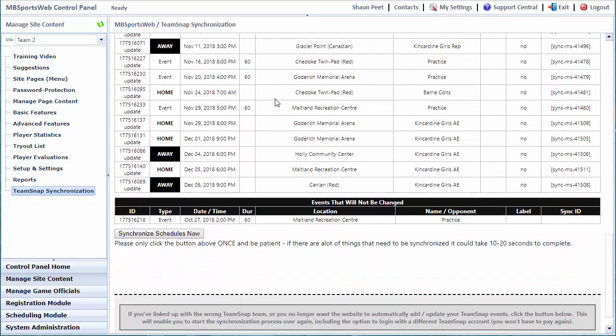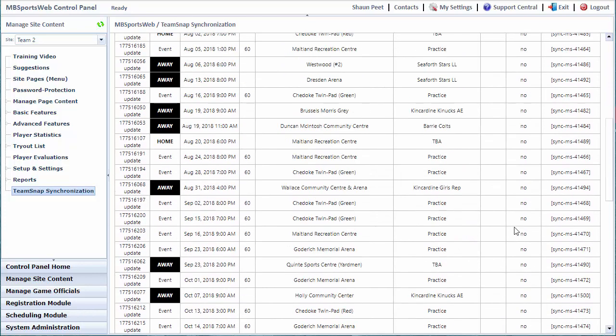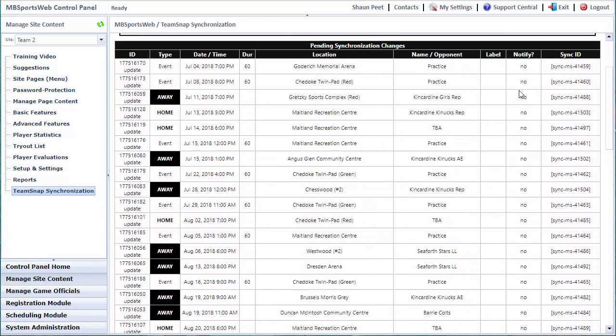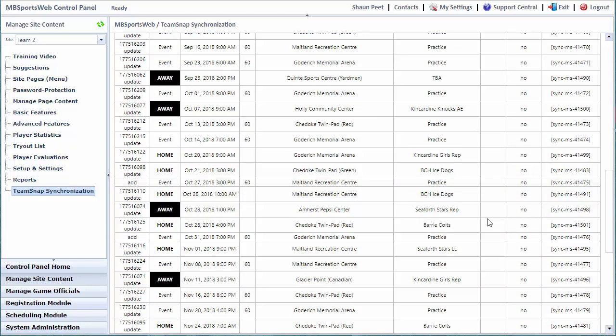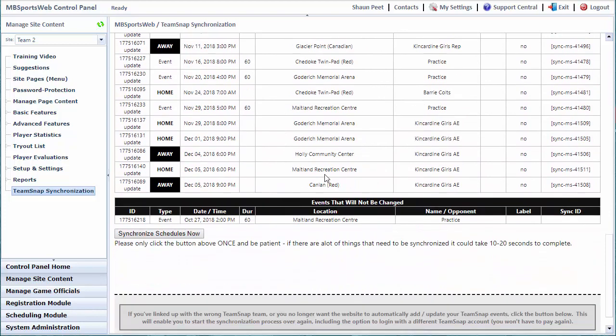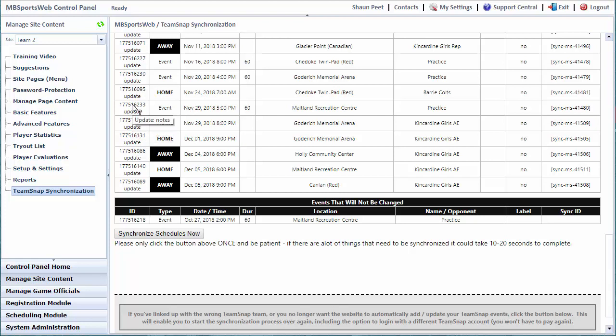Below the list of pending changes, there's a list of events that are inside TeamSnap that are not going to be changed. Here we have an event that was created which does not exist on the website, so it will leave that alone. For each of the things it's going to update, it will also indicate whether it intends to notify the team upon making a change or adding that event. In the case of an initial synchronization to an existing set of events, it will for the most part not prompt update, assuming the only thing changing is the notes. If you hover over each of the updates, it will tell you what field it's going to be updating. Go ahead and synchronize schedules now.